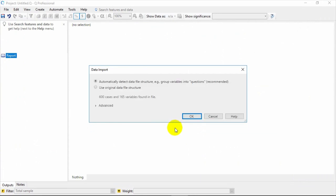It groups variables together into sets, which Q calls questions. We recommend you let Q do this, as you can always undo this later.